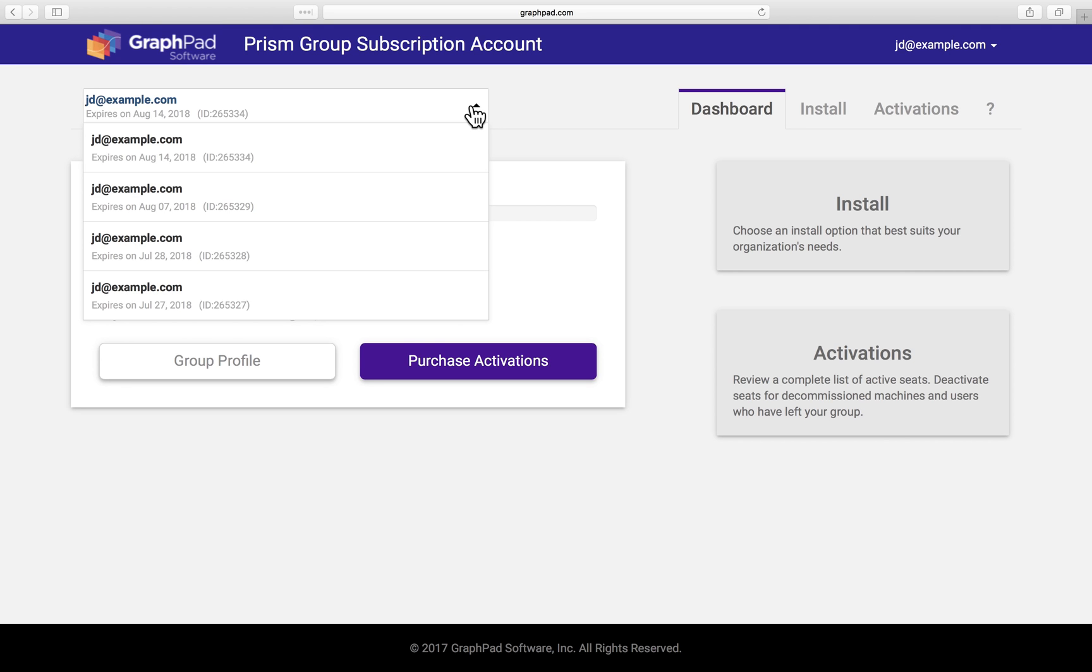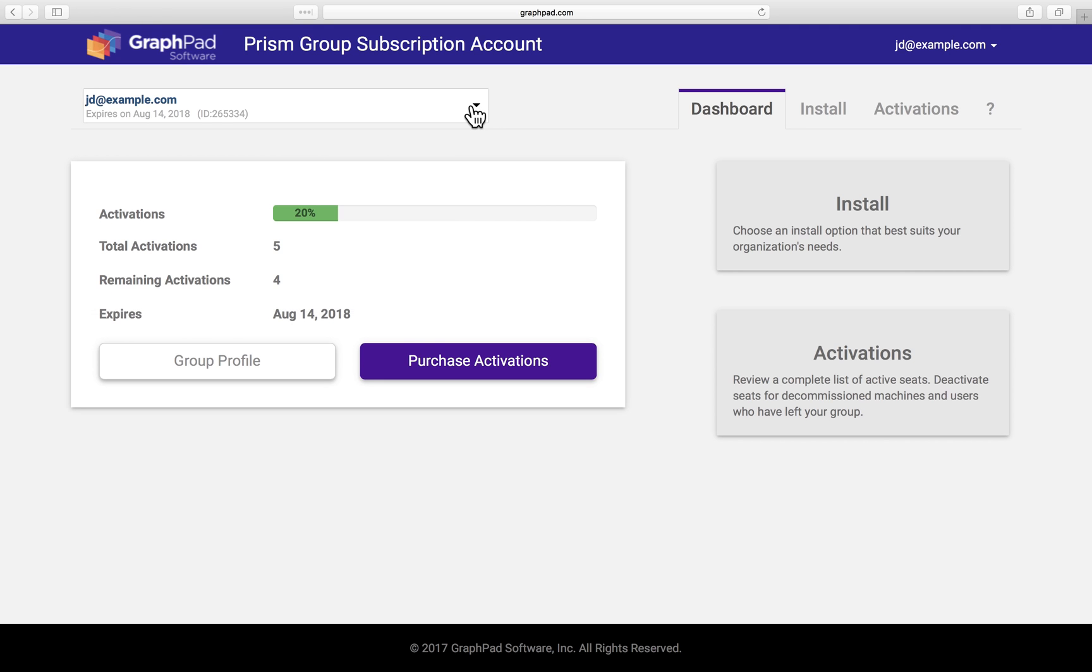The dashboard also has basic information about your group subscription. In this example, we can see that the subscription has 5 activations and 4 remaining suites available, which means that 20% of the activations have been used.